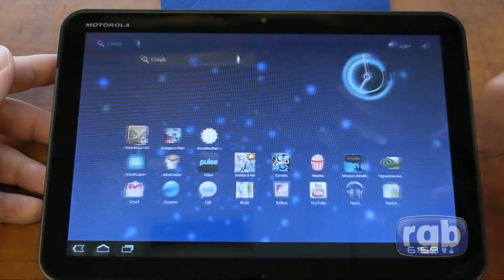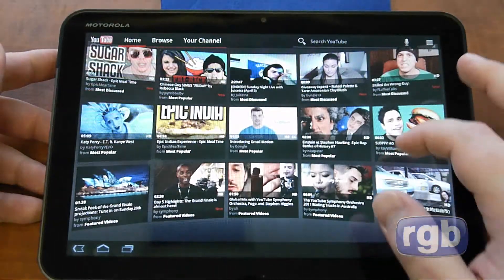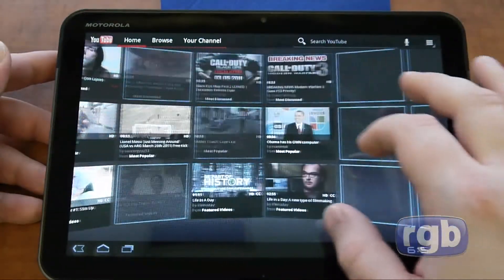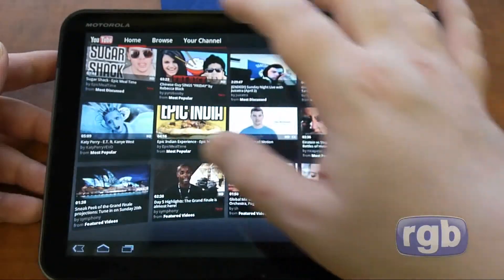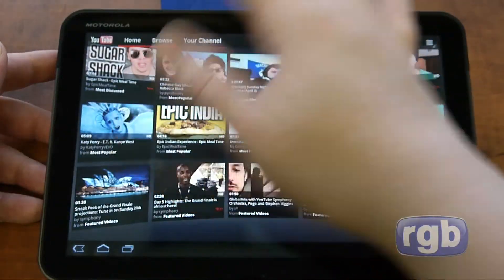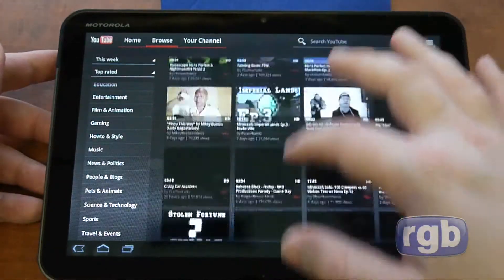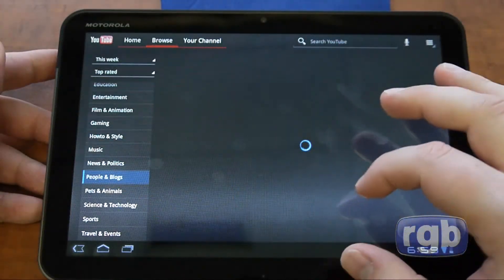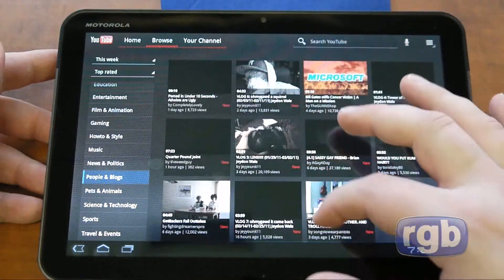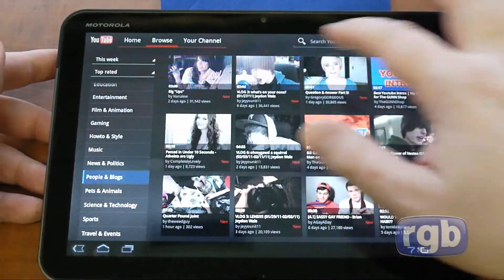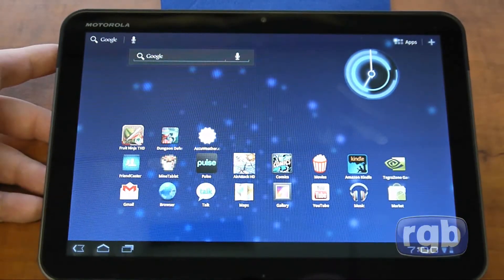YouTube is an application that comes out of the box from Google. It's a cool 3D rotating way to browse through some of the most popular videos. You can browse by category and search different videos. This is customized for Honeycomb.